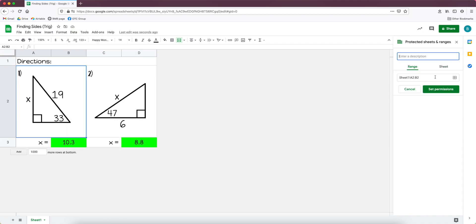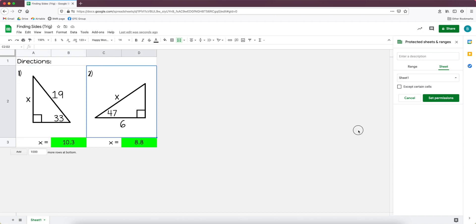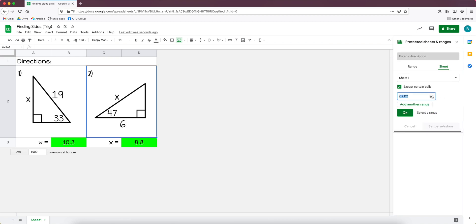So we're going to go to data and we are going to go to protected sheets and ranges. There's a few different ways that we can do this, but probably the fastest easiest way is if we go to sheet. And this one's labeled sheet 1, I also like to go down here and rename this to whatever it is that we're doing, but I'm going to leave it sheet 1 for right now. And so we're going to protect all of sheet 1.